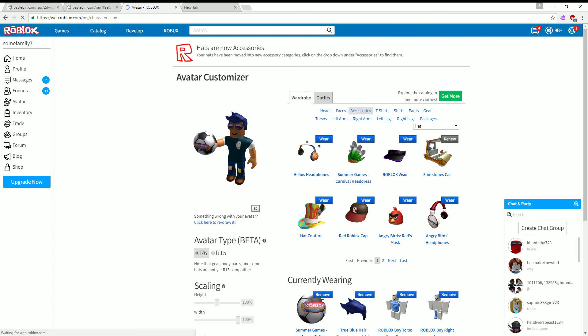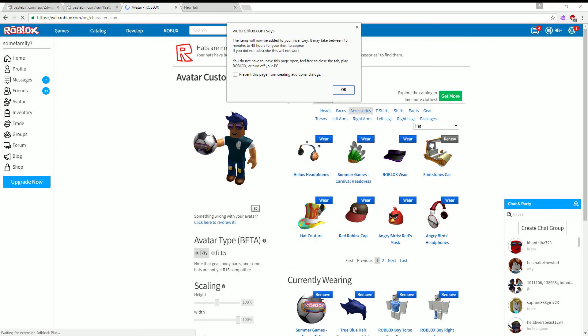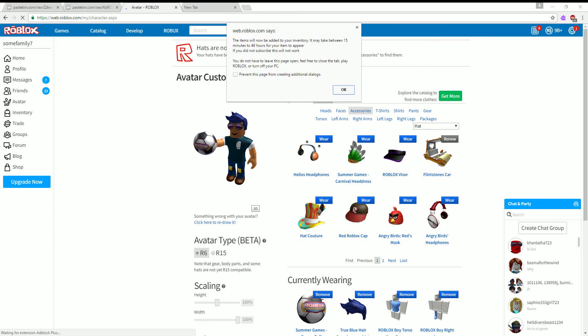Once you're on here, it would say something about subscribing. If you're subscribed, click cancel. You want to subscribe to him. All credit goes to Joe Daddy. If you didn't subscribe yet, click okay. It'll take you to the subscribe page, but I already subscribed so click cancel.